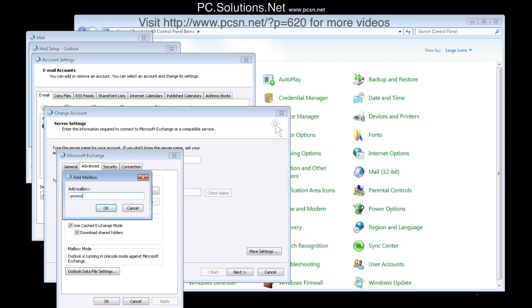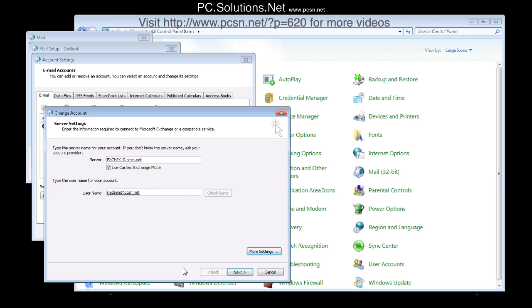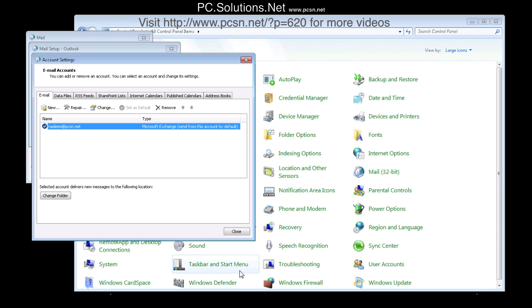And then we go in, go into advanced and add, in this case, PCSN contacts, that's the other mailbox. And hit OK, and OK all the way back.